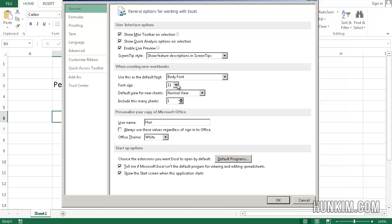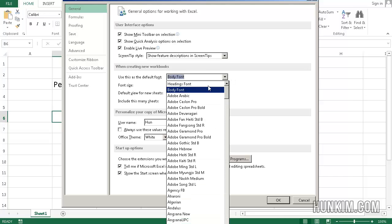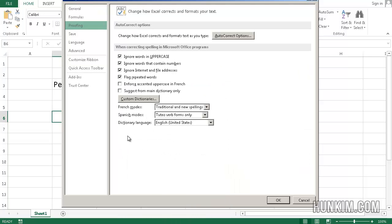Going to general, you can actually change the default font size as well as you can change the default font.